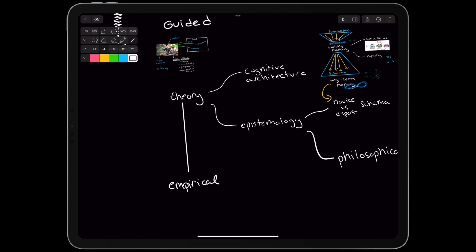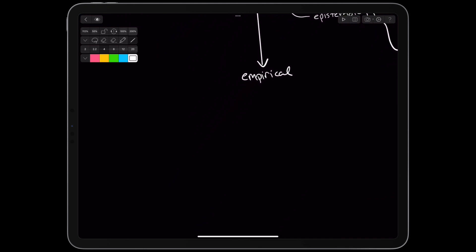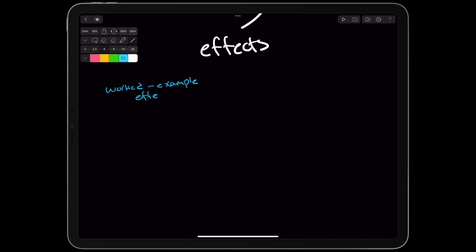Empirically, the authors note two major effects that support the theory. In what they call the worked example effect, novice students learn more studying worked examples than solving the problems on their own. Potentially, this is because studying worked examples directs the students' attention to new information, whereas studying to solve the problem involves searching long-term memory for solutions.